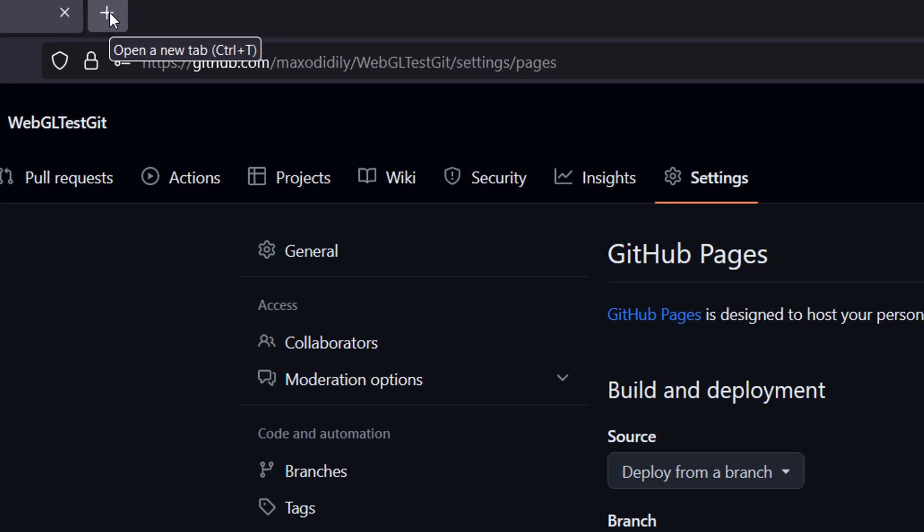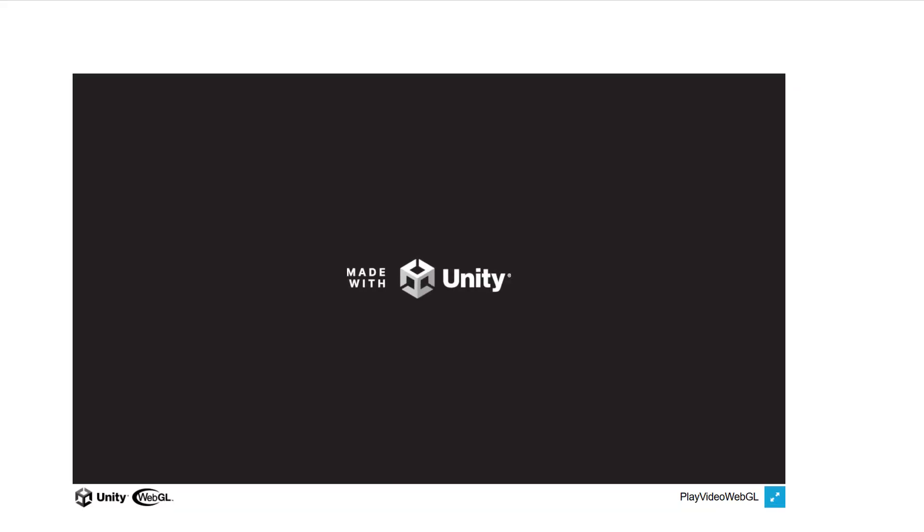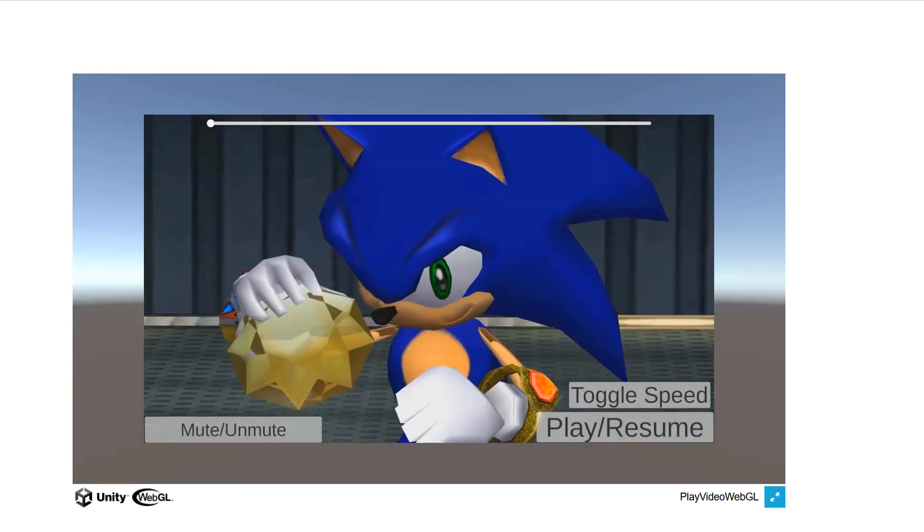Open up another tab and in the URL what you want to do is https colon slash slash your GitHub username. So mine is maxodiddly. Then you do dot github dot io slash then the name of your repo. So our repo was called webgl test git. So that's what we're going to put in that section. It'll be in the description below so you can copy and paste it and easily swap out the values. Then you hit enter. And look, our Unity WebGL game is here.